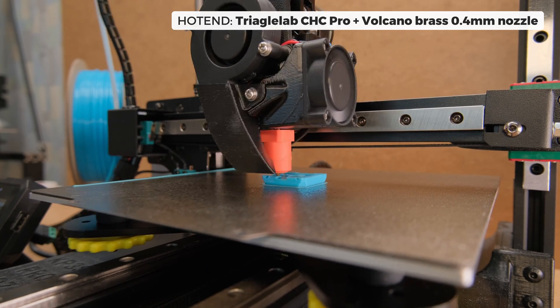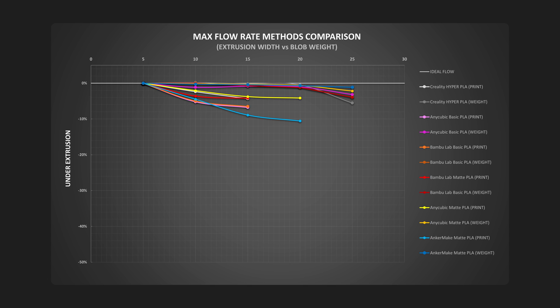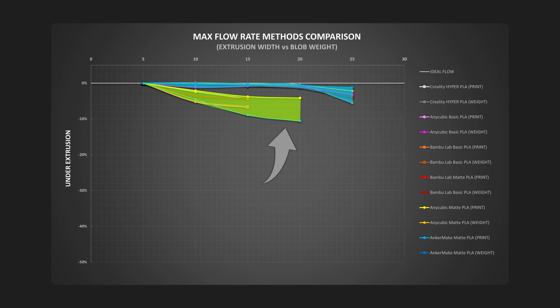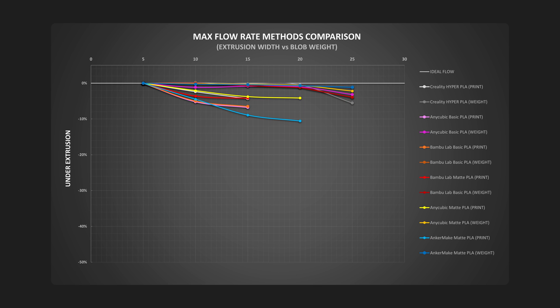So here are the first results. This might seem like an impossible to understand mess, but here is the most important part. The green group of results is from measuring the width of the printed walls and the blue is measuring the weight of the blobs, and all values are expressed in drop-off percentage-wise. As you see, the average difference is just insane. I feel like the blob weighing method is so misleading of the true max flow rates that I had to dig deeper to confirm that.